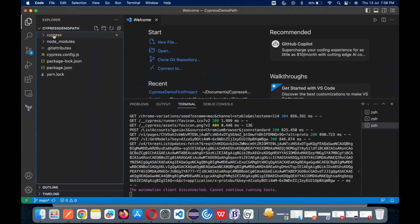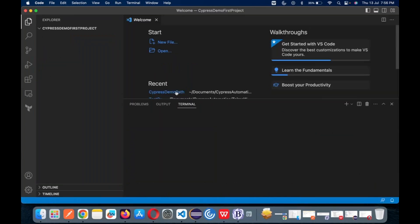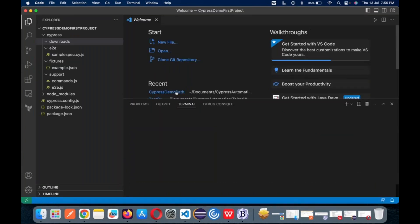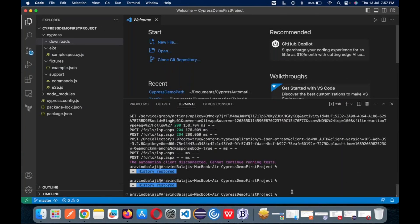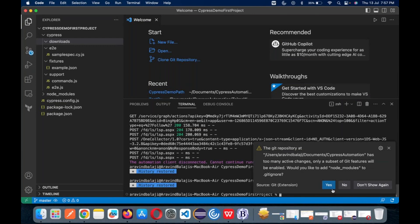I would suggest: you deal with one Cypress project at a time. But if you want to install Cypress in another project, no issues — you can still do it. Let me go to the demo project. Again, you need to install the same way — give 'npm init' over here.